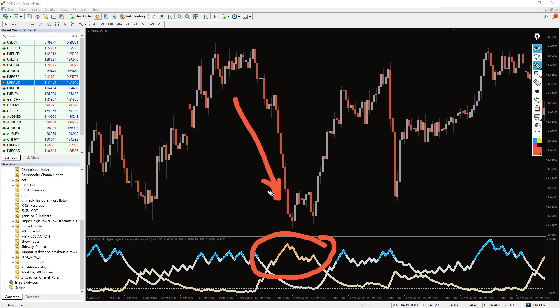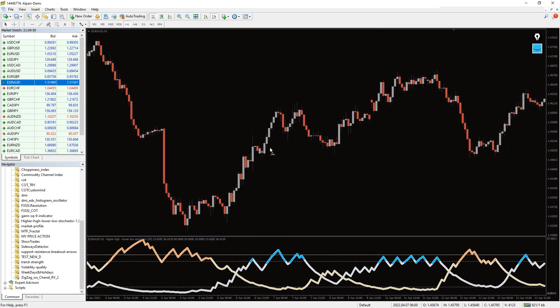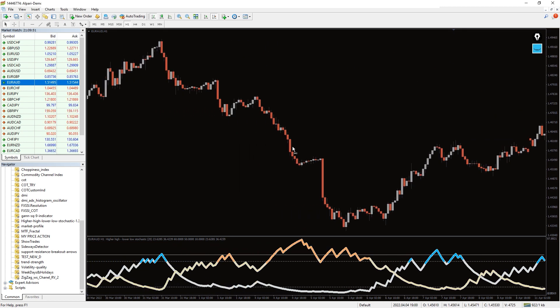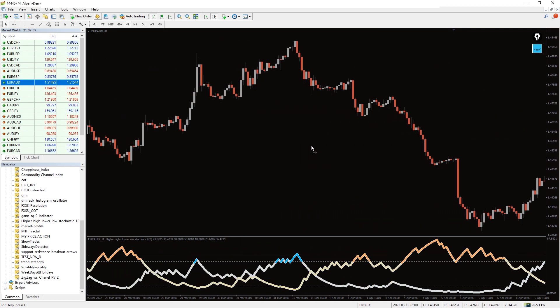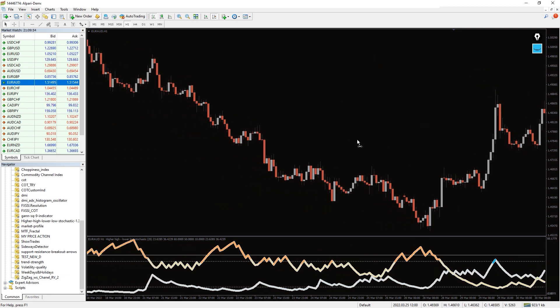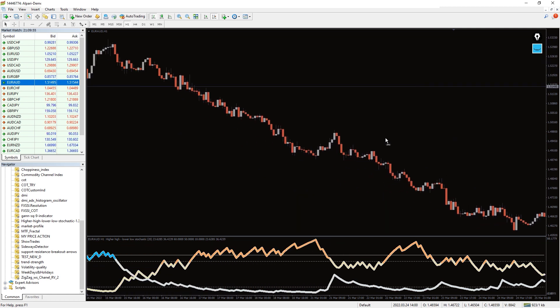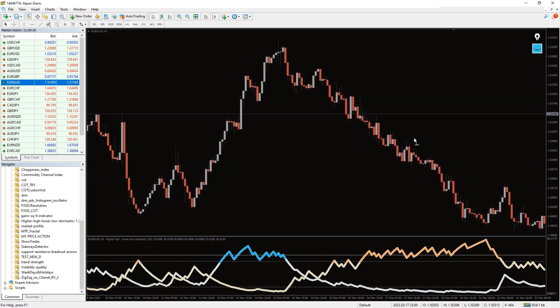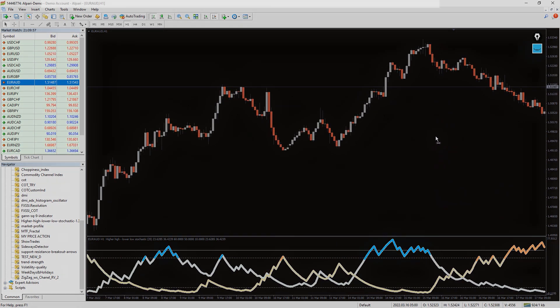The higher high lower low stochastic indicator is a versatile indicator based on higher high and lower low and combines it with the classic stochastic. So you can use the indicator to identify the beginning and exhaustion of bullish and bearish trends.